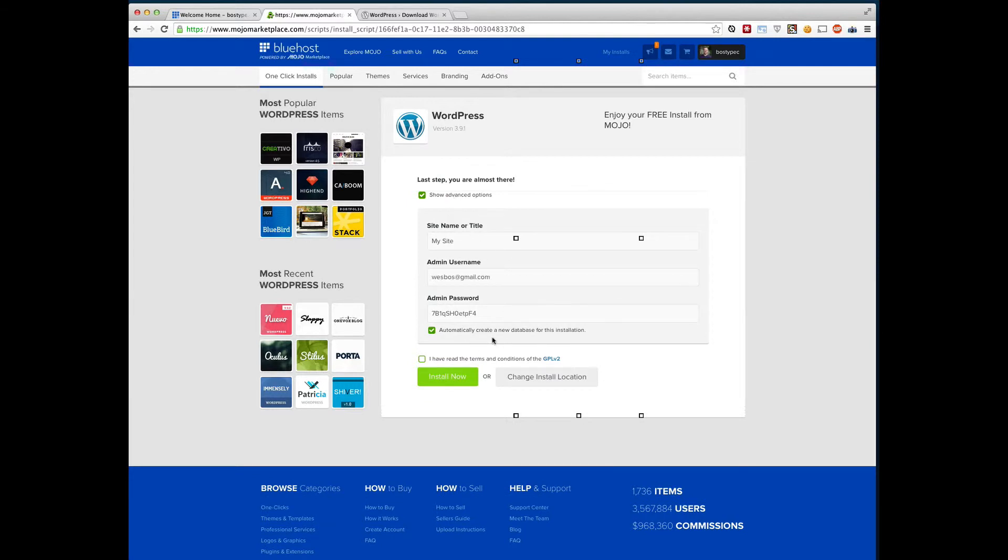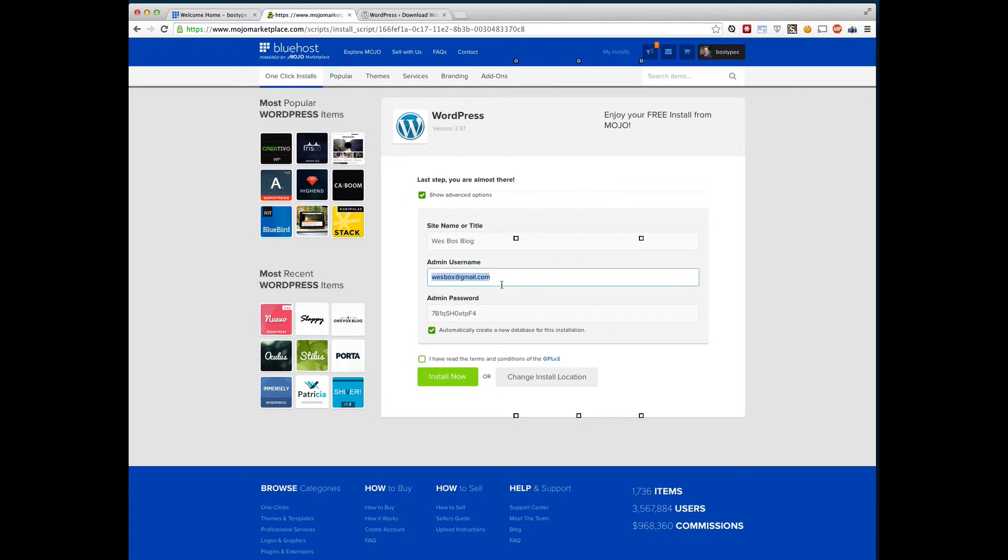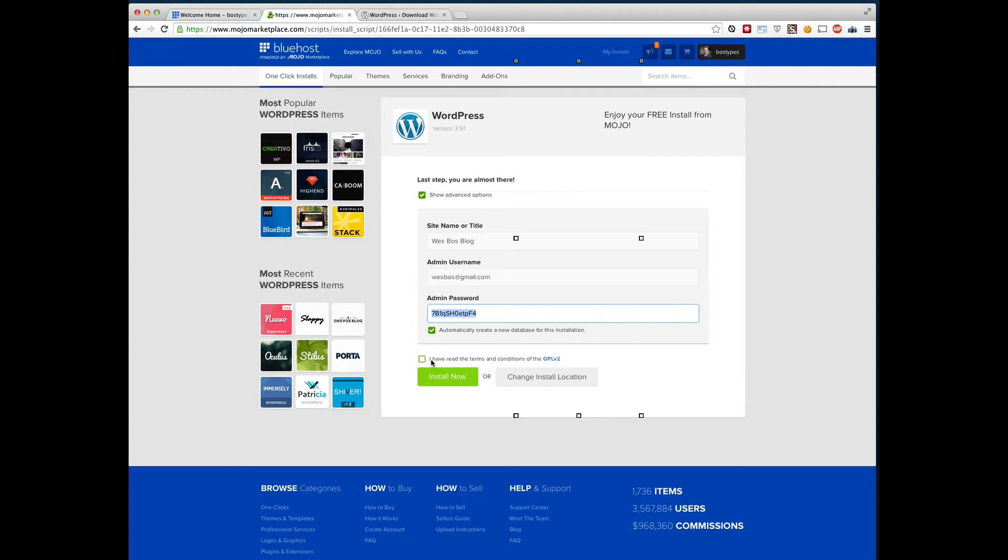And here's kind of the settings for your website. So my site name, wesbossblog, admin username. It's really important to set something you're going to remember here. It likes to use your email by default, which is great. I'll leave that. And then your admin password, make sure you set that to something that is really secure as WordPress is susceptible to people trying to log in with commonly used passwords. So great. I'm just going to make sure I copy that password there. Click I have read the terms and conditions. If you want to give that a read, go ahead. Click install now.